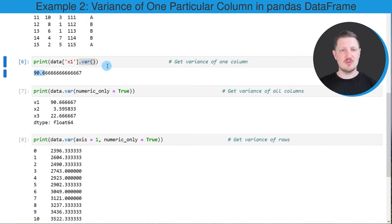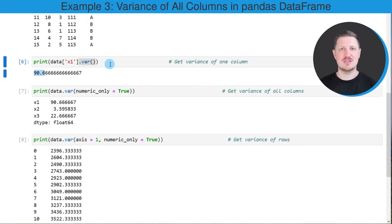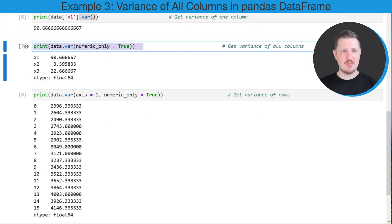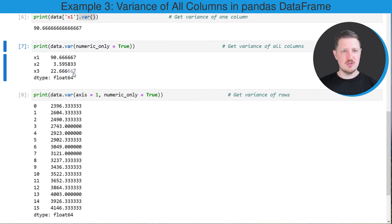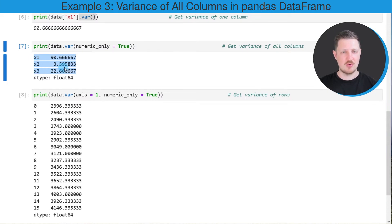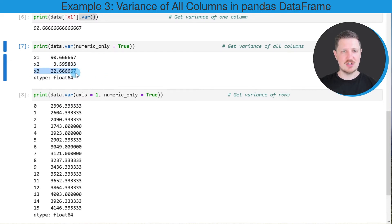In this example I explained how to calculate the variance of only one column. However, it's also possible to calculate the variance of all numeric columns in our DataFrame. I'm applying the var function to the entire DataFrame and specifying that I want to calculate the variance only for numeric columns. The output shows the variance for the three numeric columns: x1 is 90.666, x2 is 3.59, and x3 is 22.666.